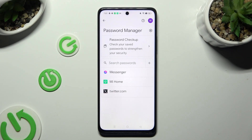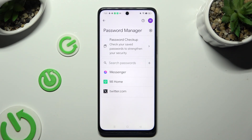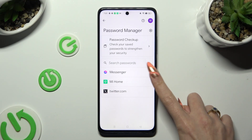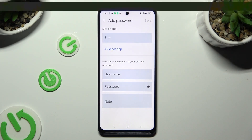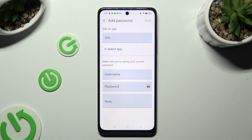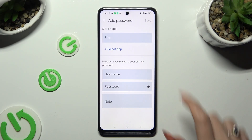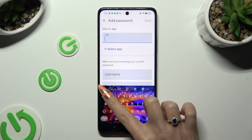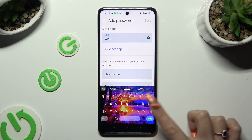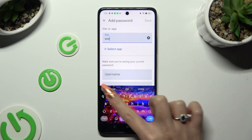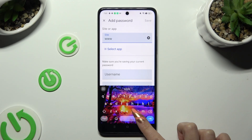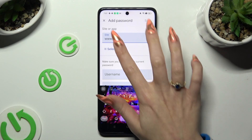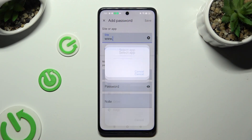In order to do it now, tap on the plus icon next to Search Passwords. Then input your website, or click on Select App and tap on the chosen one.